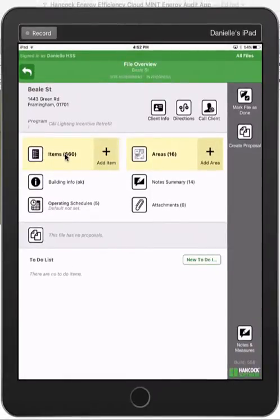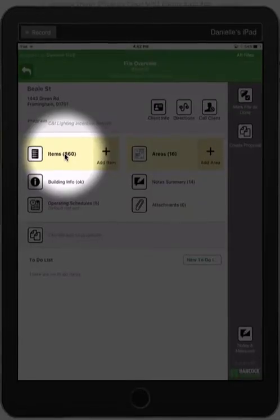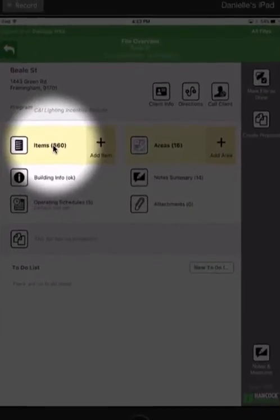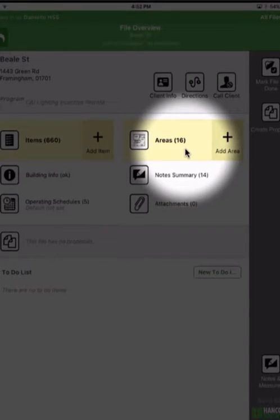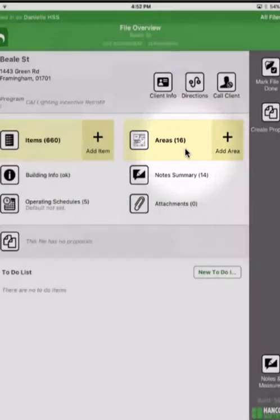From a high level, you can see that I've already collected 660 fixture information, and I've placed them in 16 areas.